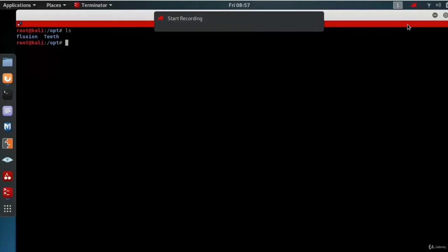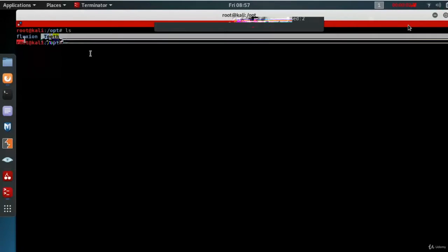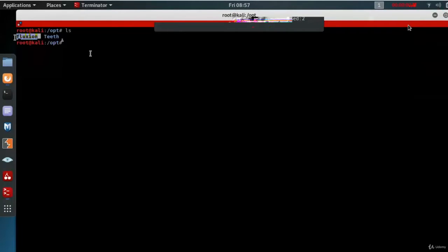Now we are going to install Fluxian. After downloading Fluxian, there is a folder there called Fluxian.